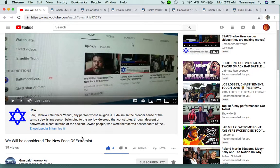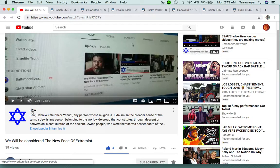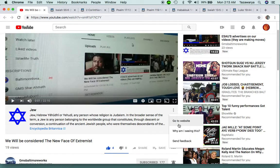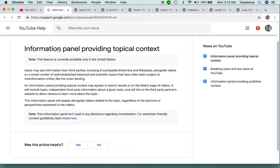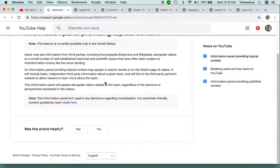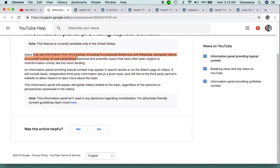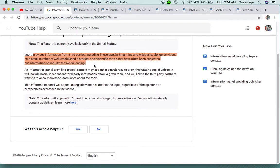Now on our videos, they have this information panel providing topical context. It says users may see information from third parties, including Encyclopedia Britannica and Wikipedia, alongside videos on a small number of well-established historical and scientific topics that have often been subject to misinformation online, like the moon landing.